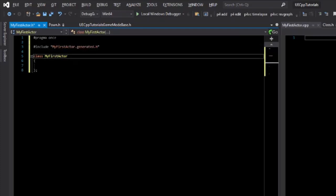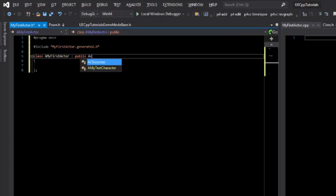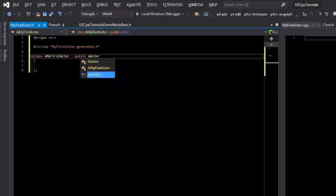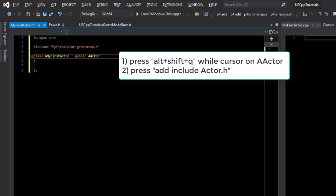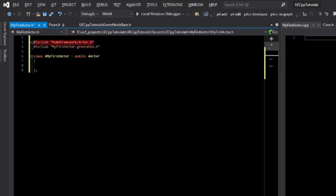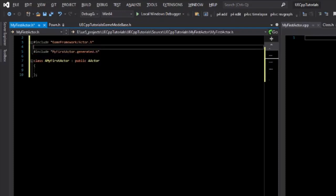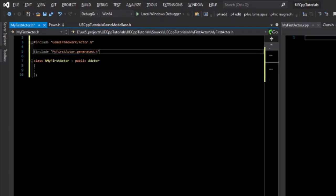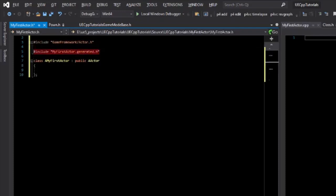Since this is going to be an actor, the Unreal naming convention is to prefix it with an A, and we need to inherit from actor. Since actor is an actor class, it's prefixed with A. I can ask Visual Assist to include this header for me. Notice that it put the include above our generated include — it's important that all includes are above this generated file.